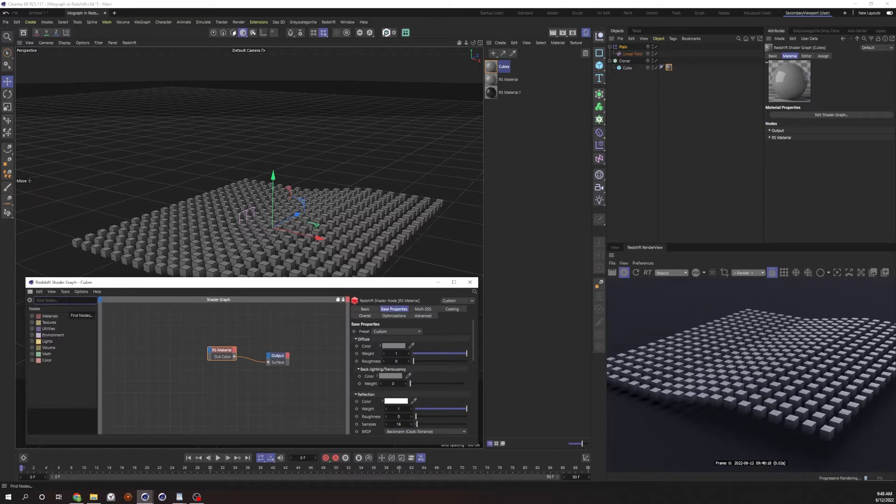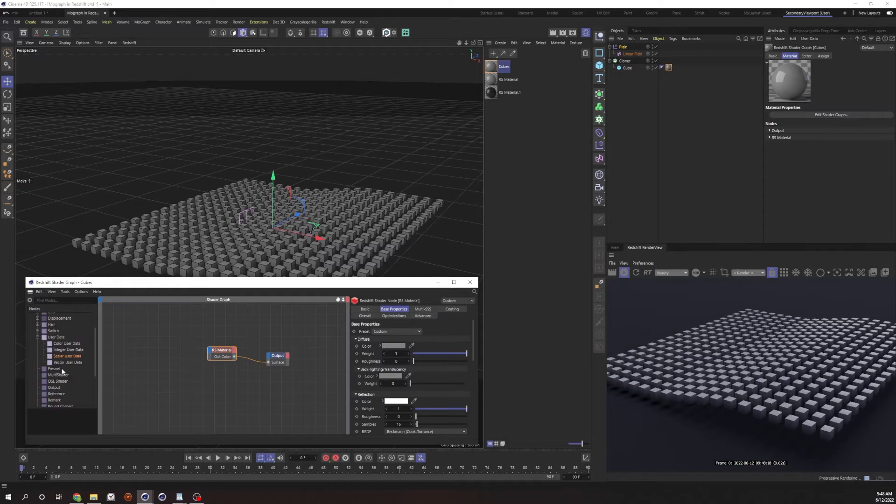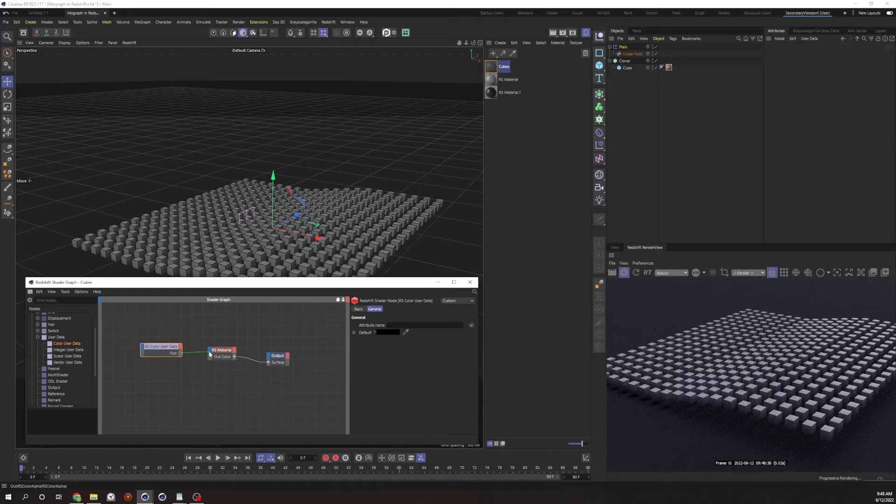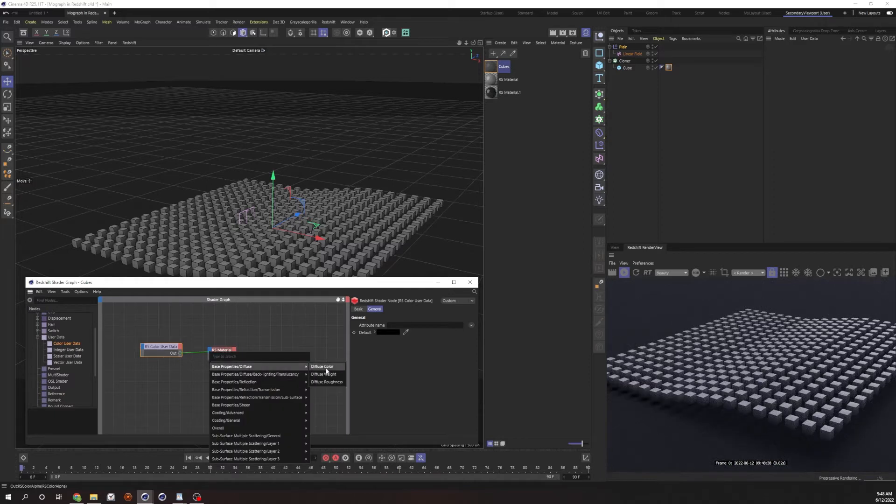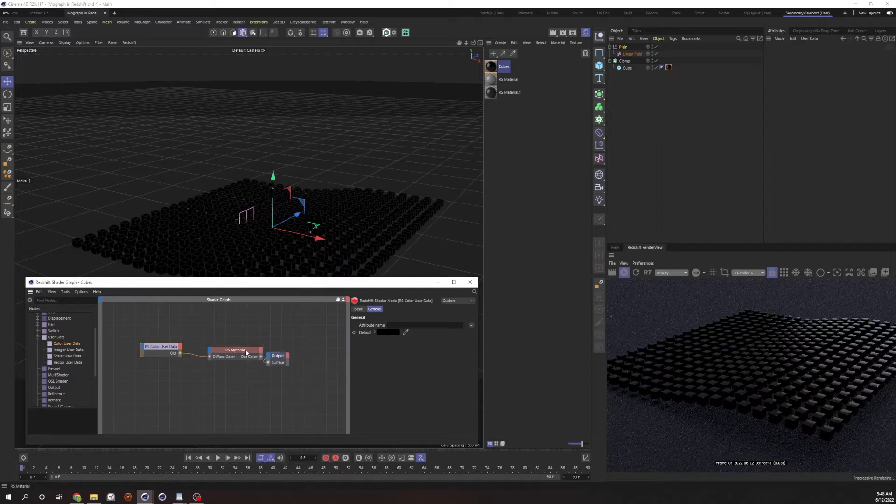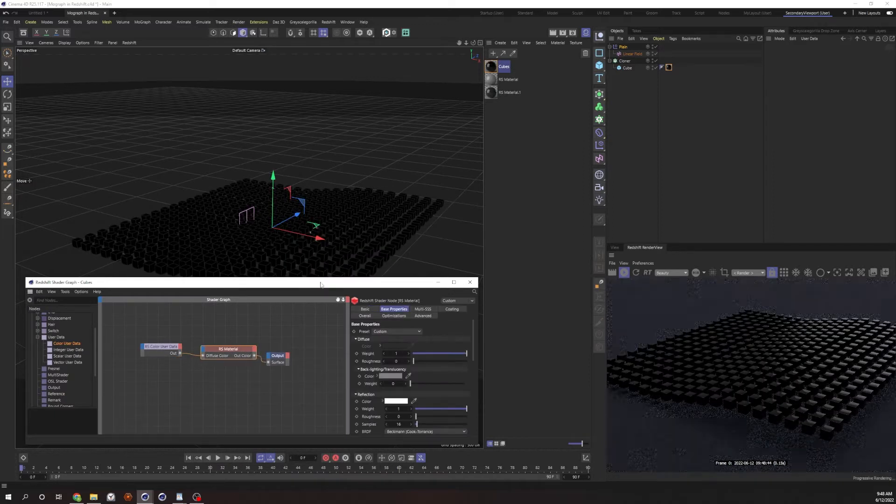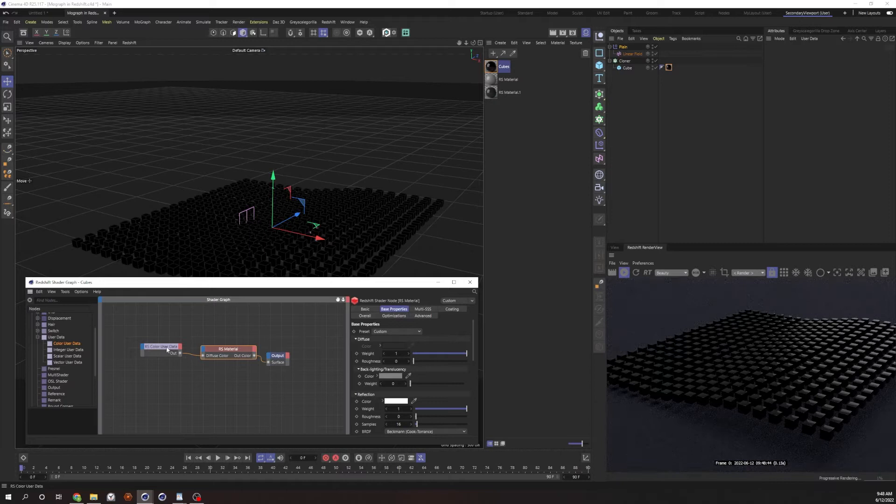We're gonna go ahead and look for a new node. Utilities, user data. There we go. So we want color user data. And for now, we're just gonna plug this into the diffuse color. Of course, it's gonna mess up our viewport. That's okay.